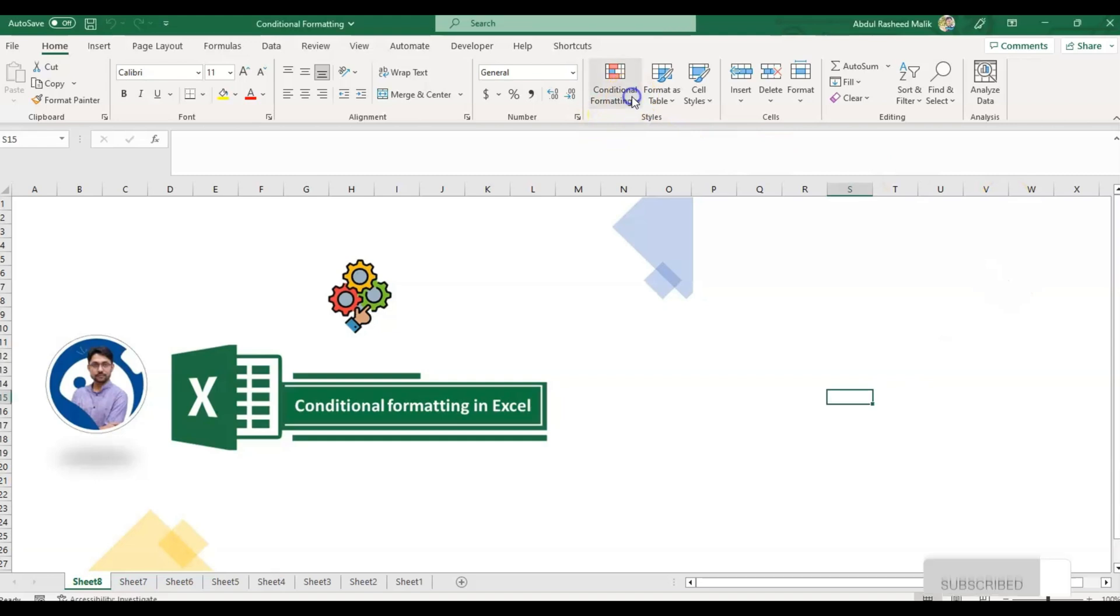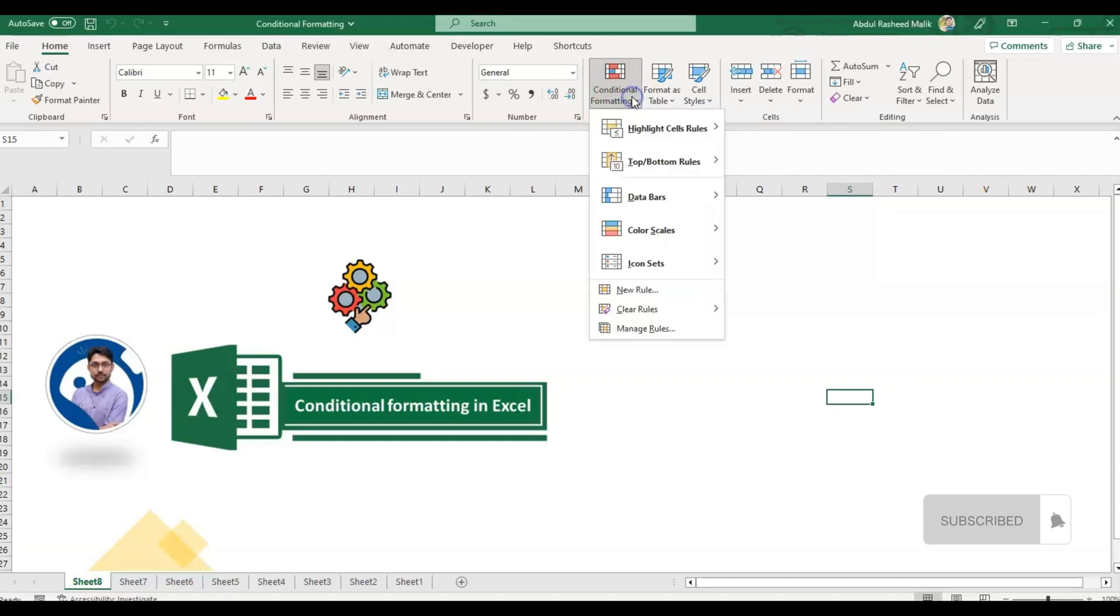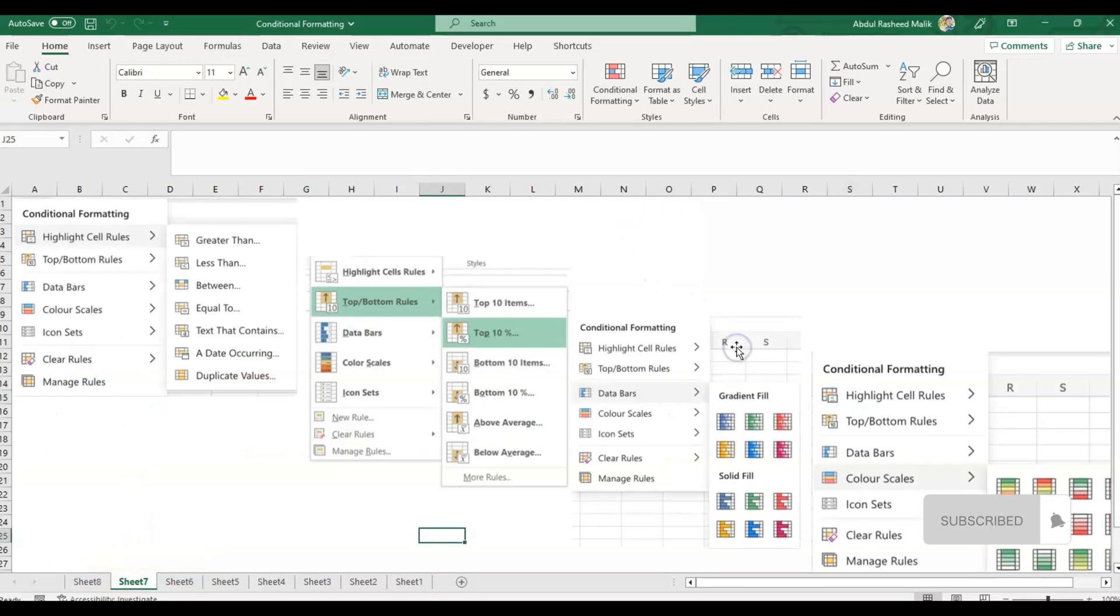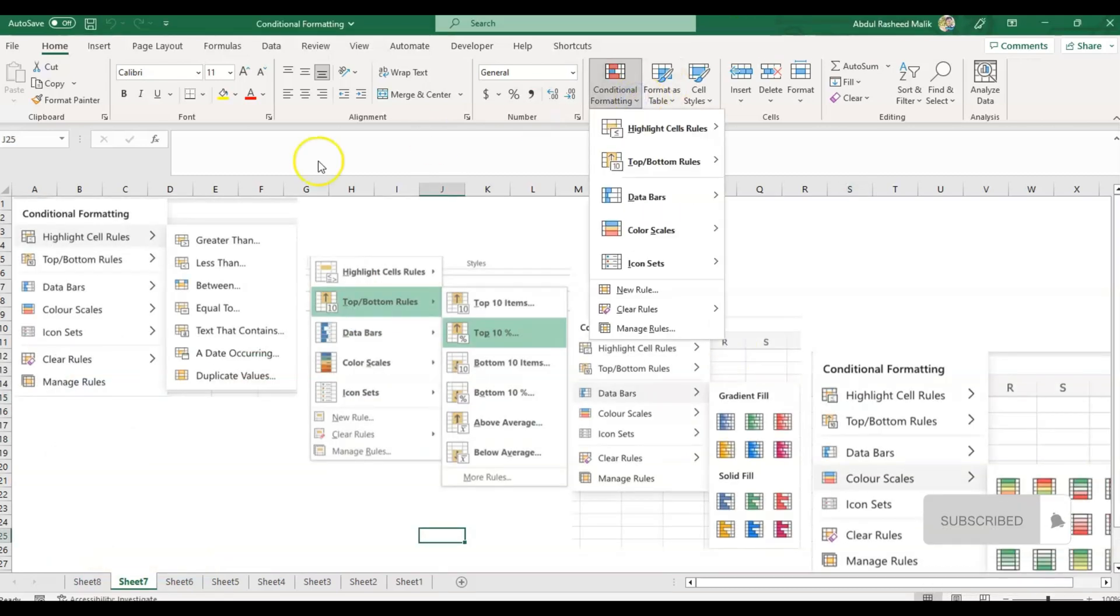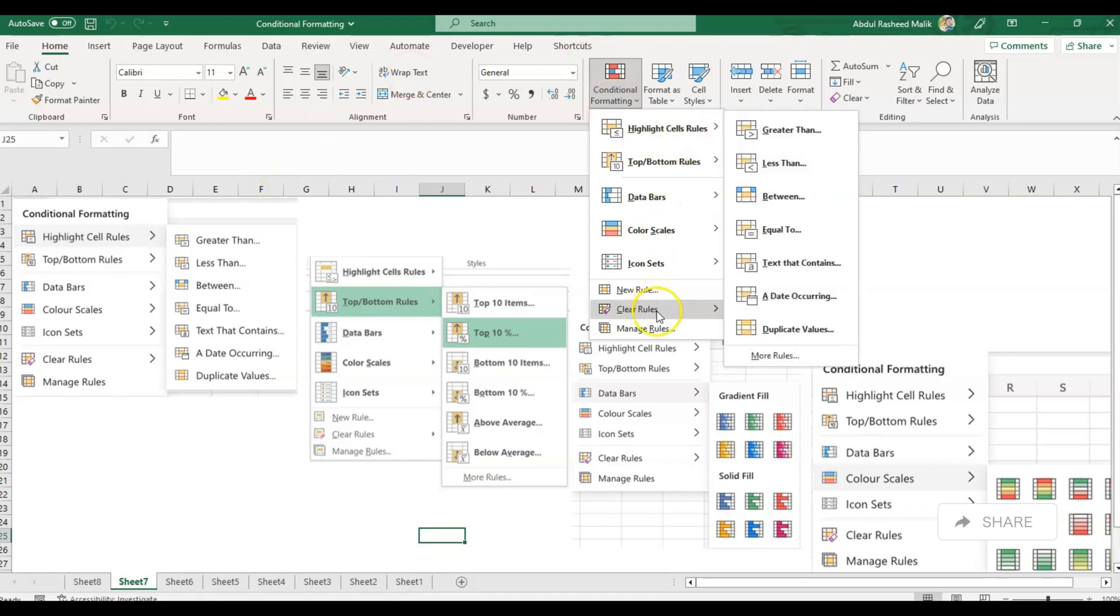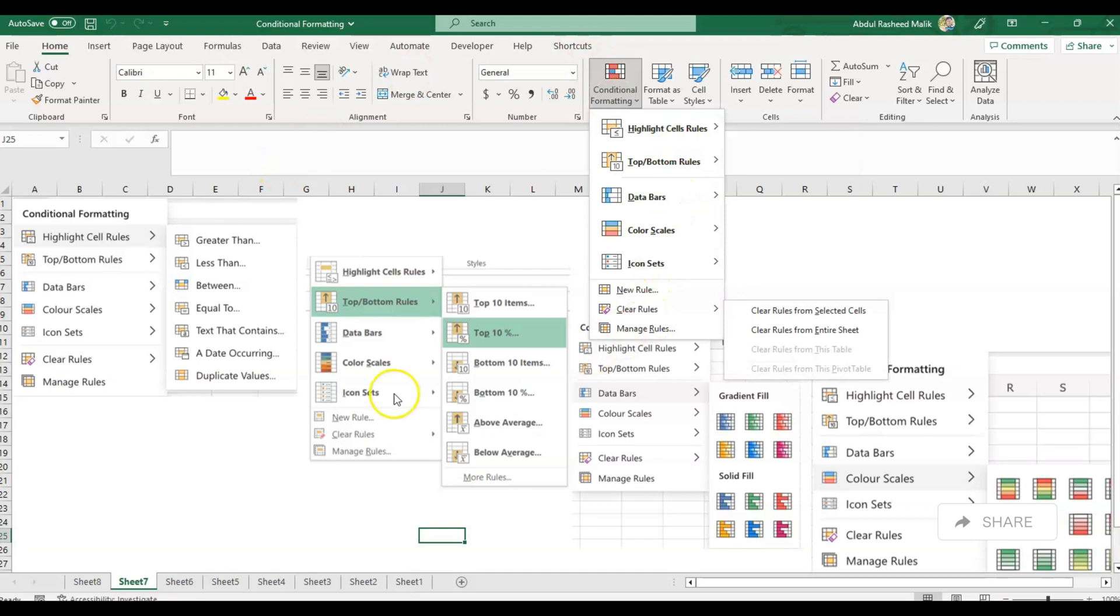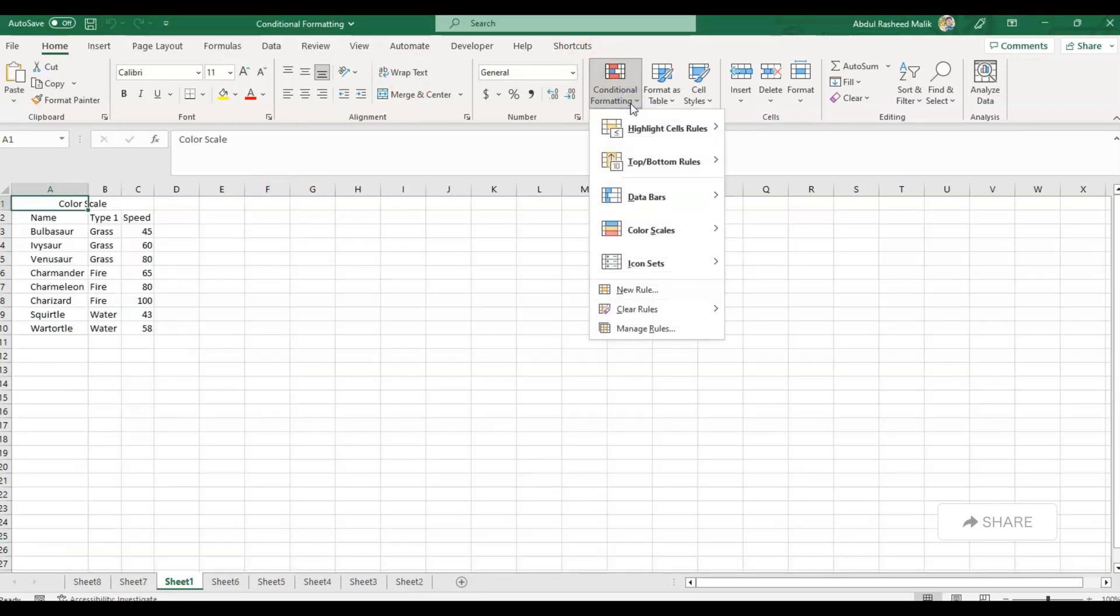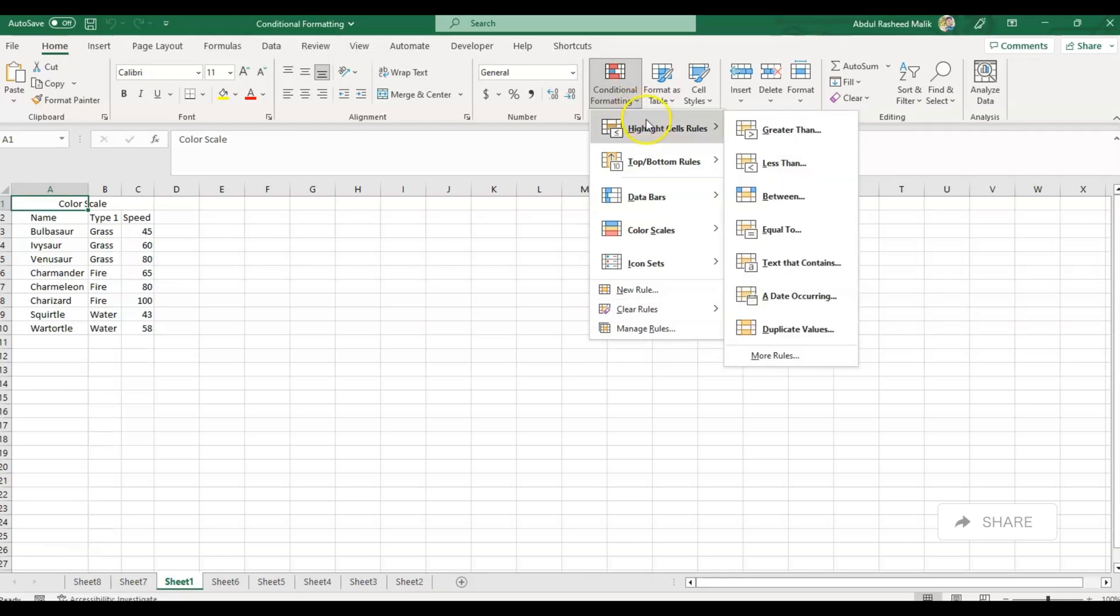To apply conditional formatting in Excel, we'll use these options from here. To explain better, I've taken some screenshots of the menus. As you can see: Highlight Cell Rules, Top Bottom Rules, Data Bars, Color Scales, Icon Sets, New Rule, Clear Rules, and Manage Rules options. Now let's explore the first option, which is Highlight Cell Rules.